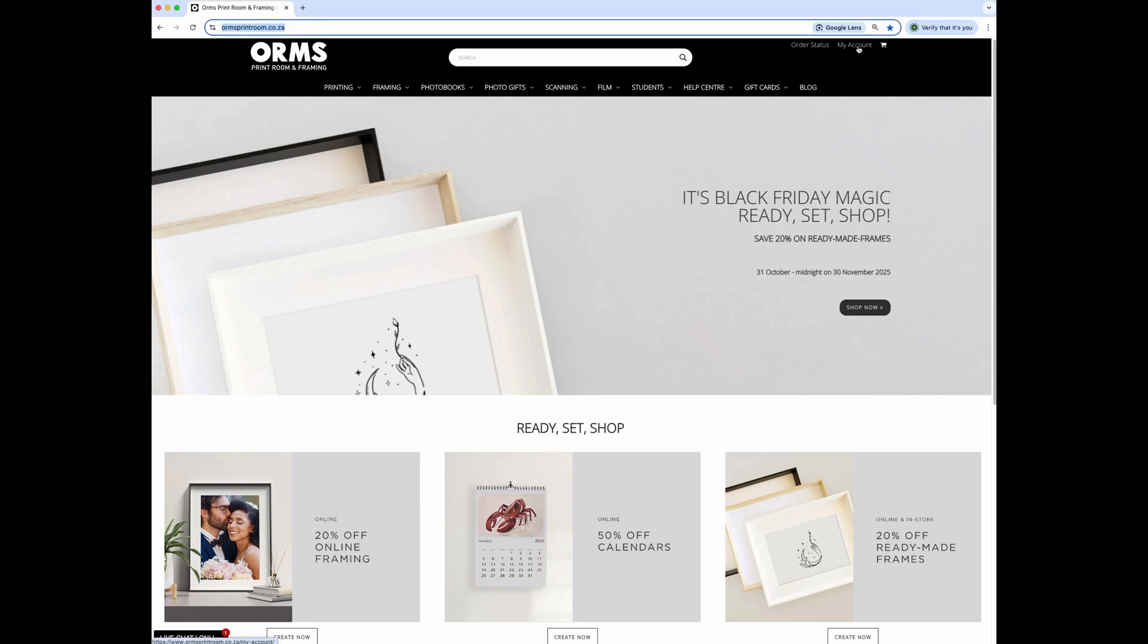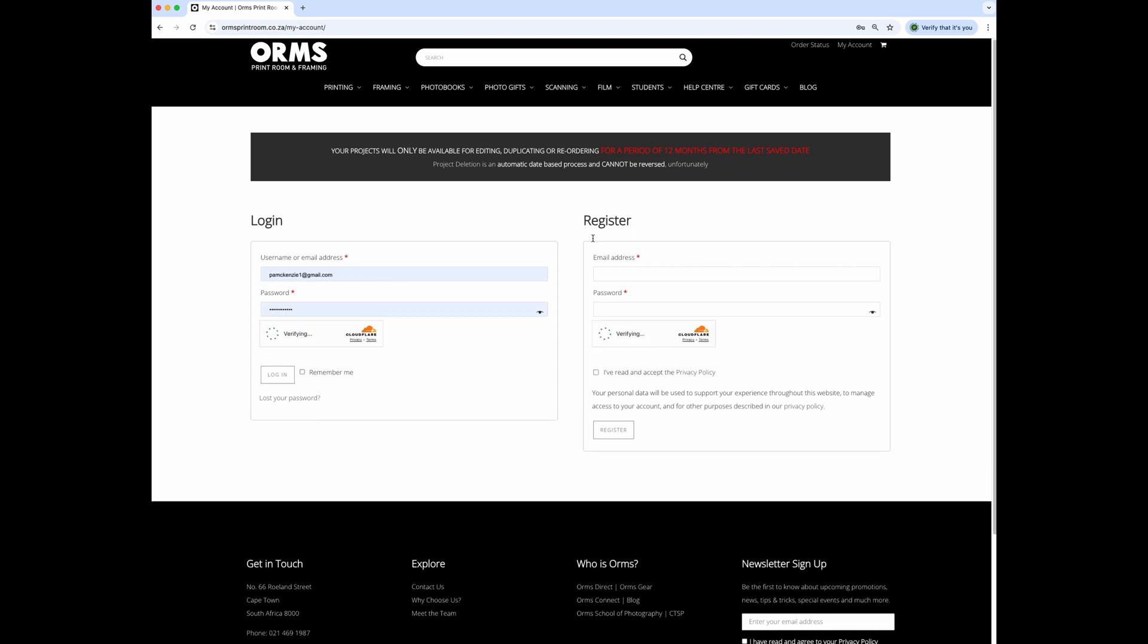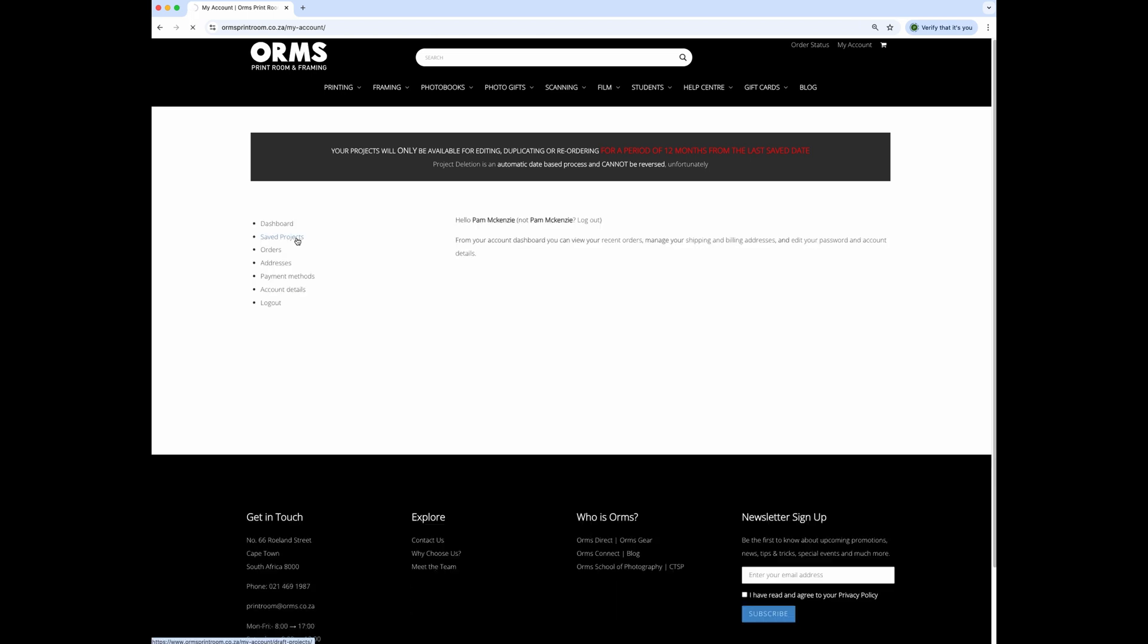Click on my account in the top right corner of the screen. If you're a new user, register an account, or if you already have one, simply log in. It's important to make sure that you are logged into your account before starting your new project. Your account is where all of your saved projects will live.